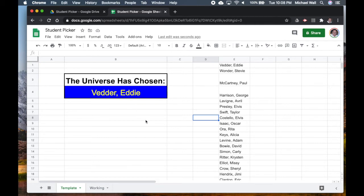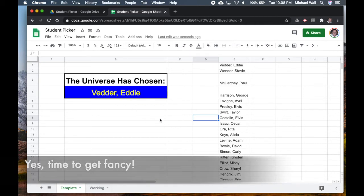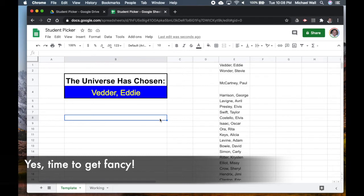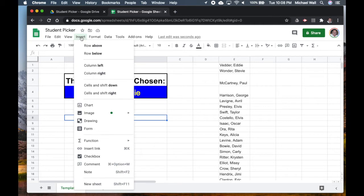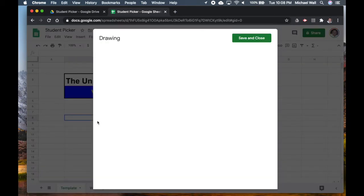That's the simplest way. If you want to get fancy, there's one other thing that we can do. I'm going to put a button over here and then when you hit the button it'll automatically pick the new student. So what we'll do is we'll go to Insert, we're going to create our button, so we'll make a drawing.